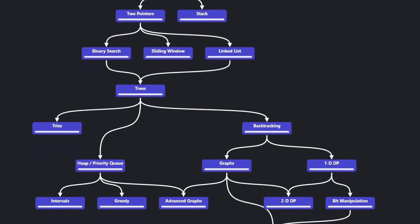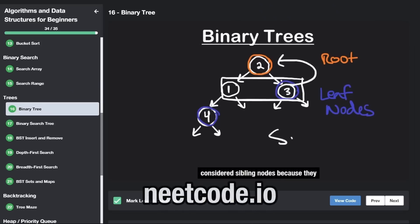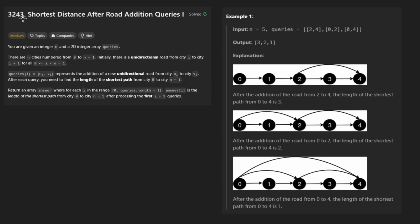Hey everyone, welcome back and let's write some more neat code today. So today let's solve the problem Shortest Distance After Road Addition Queries.